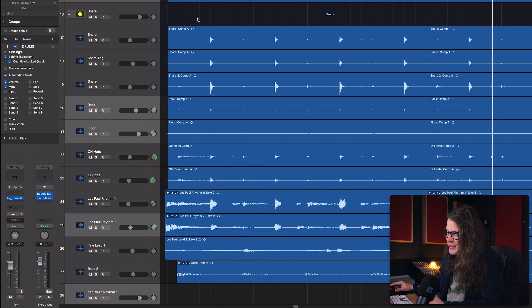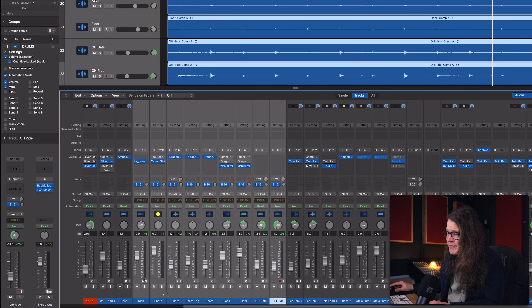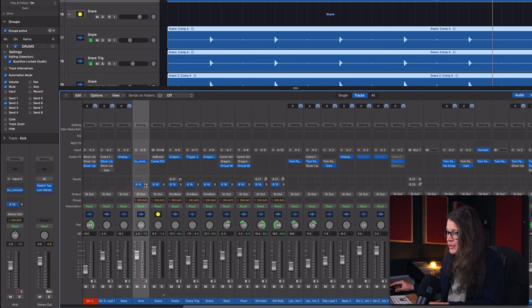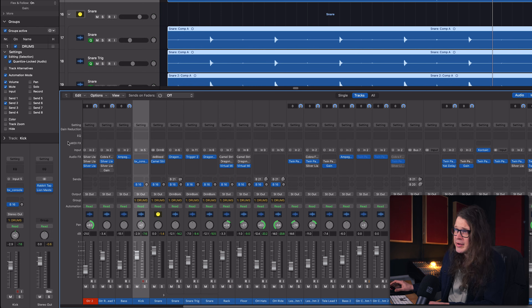Let's send all these drums to bus 16 - with all tracks selected, turning one send up turns them all up. With a group enabled and the 'Send' parameter active in the group settings, clicking send on one channel does all of them. The same applies to Solo - if I click solo with solo enabled in the group, it solos everything. Pretty easy to see where we're going with this.